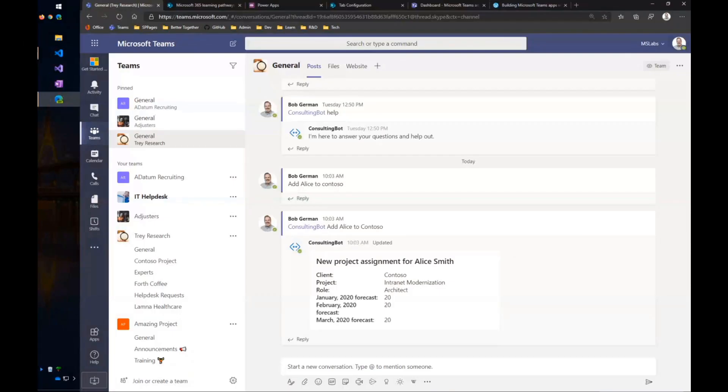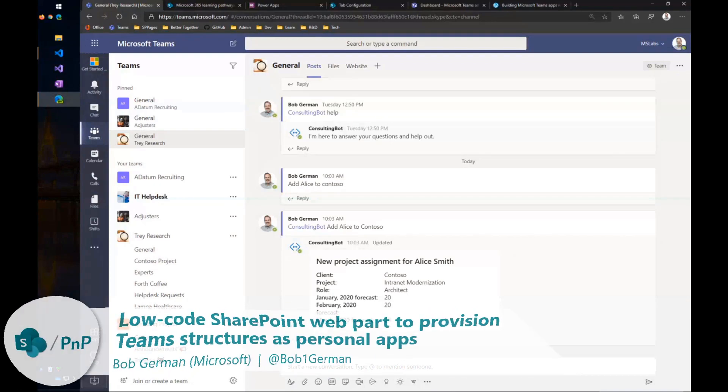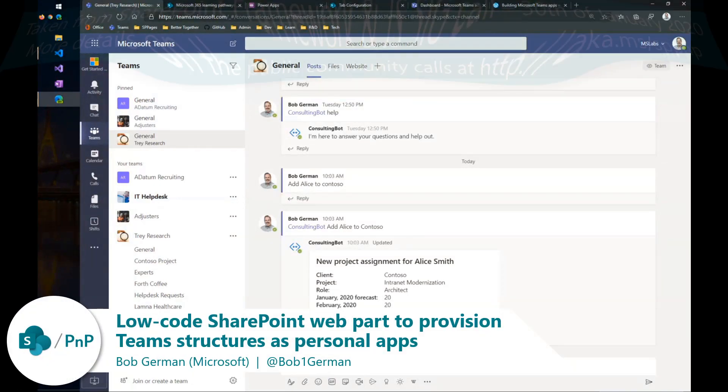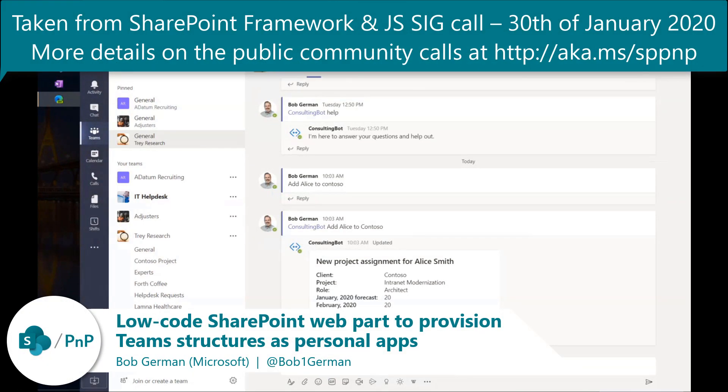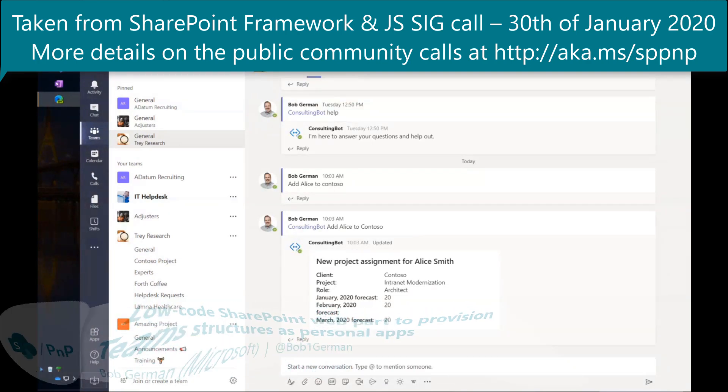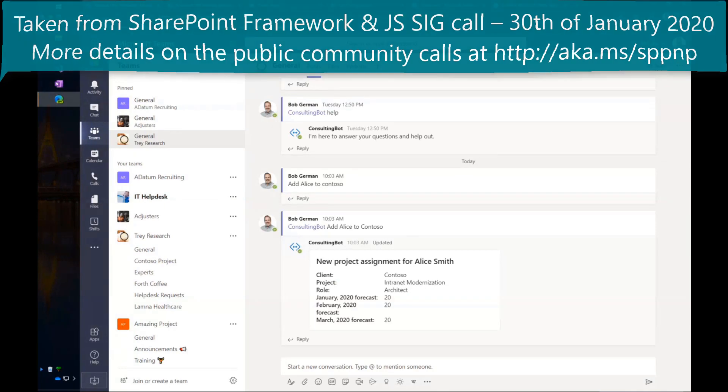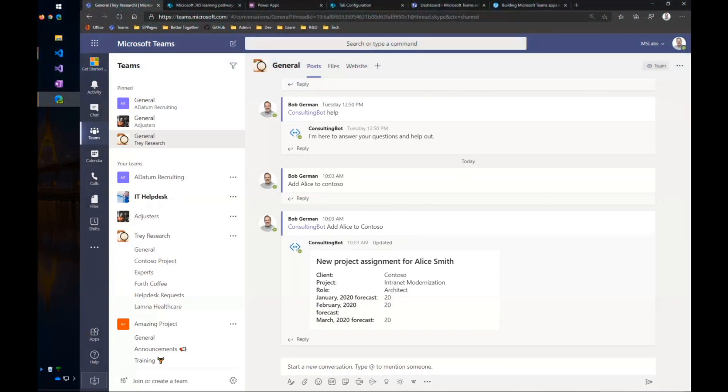My name is Bob German. I work with partners a lot here. I'm a partner technical architect at Microsoft. I've been working a lot on Teams applications lately, and a lot of the partners I work with don't have a lot of developers, so they're looking for those low-code kinds of solutions.